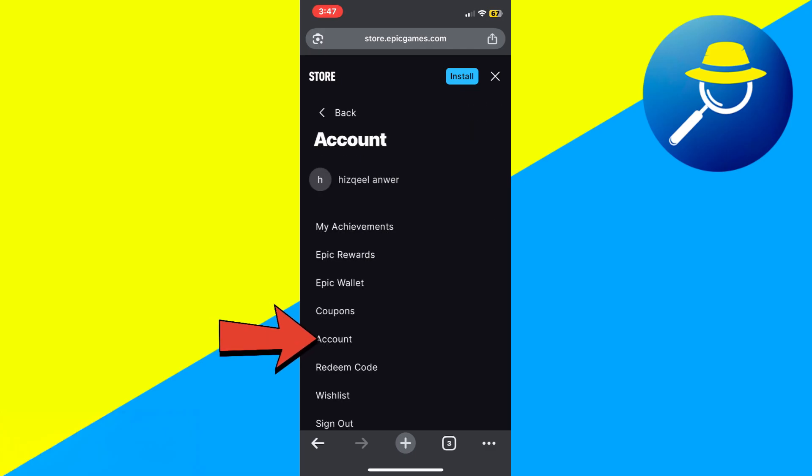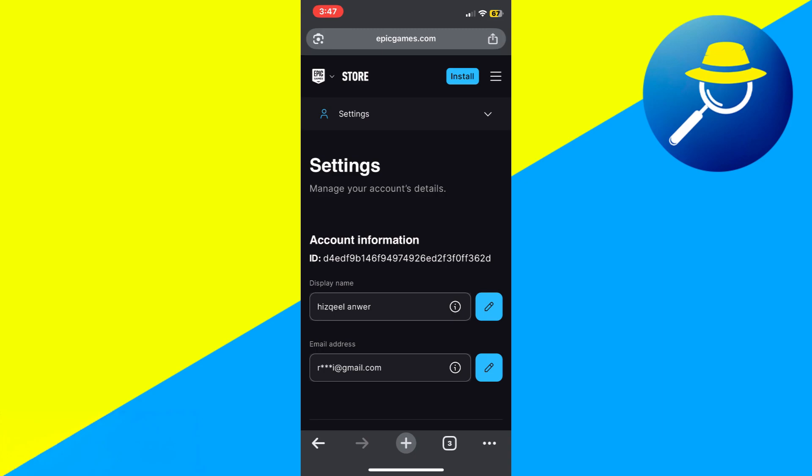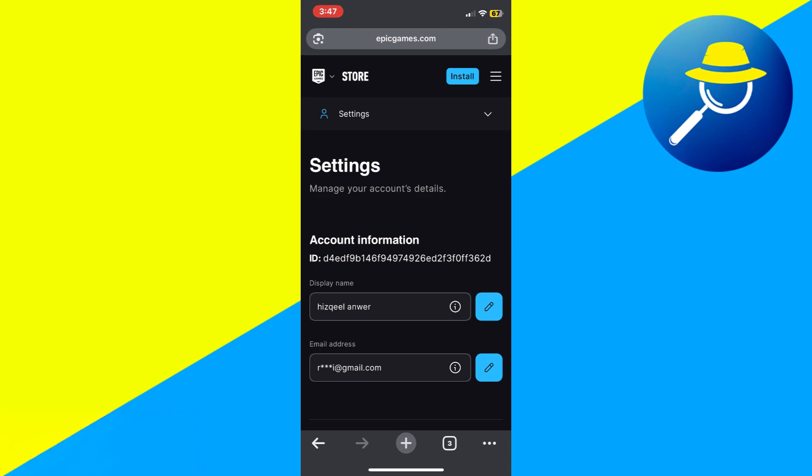From the menu, select the option labeled Account. This will take you to your Account Settings page.